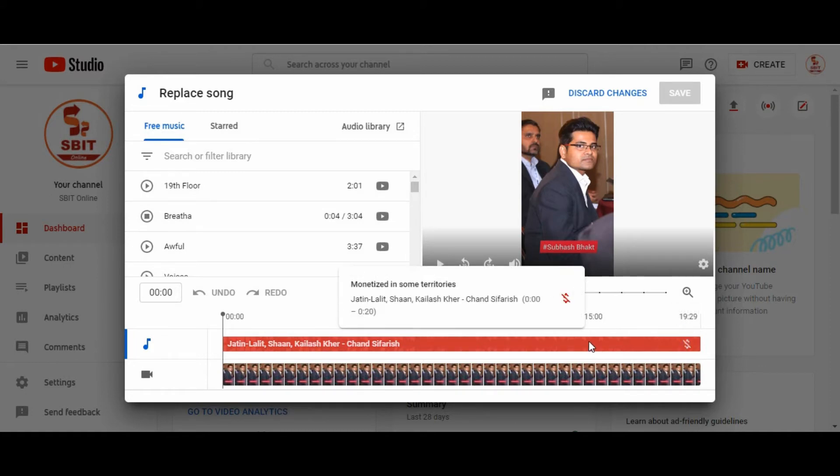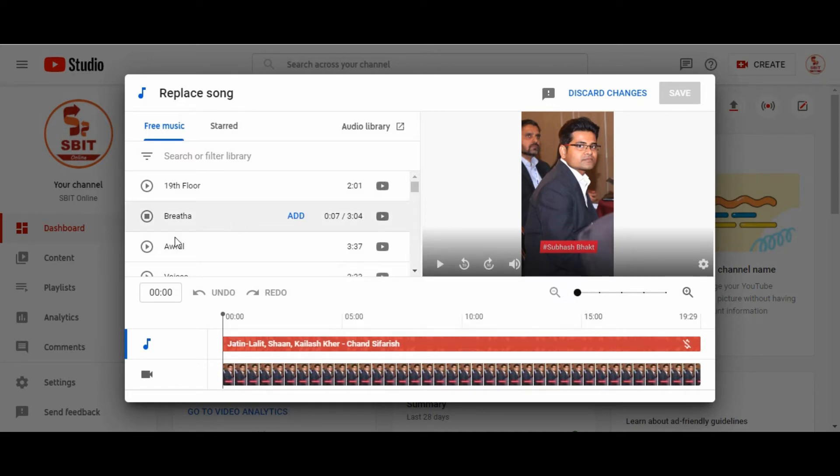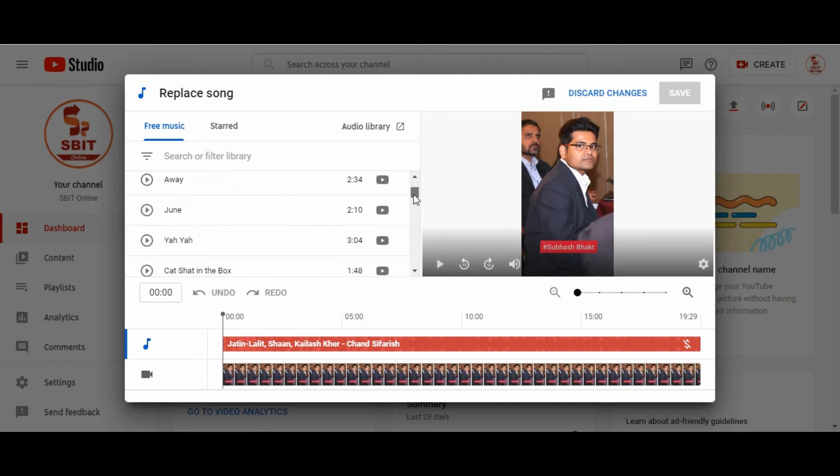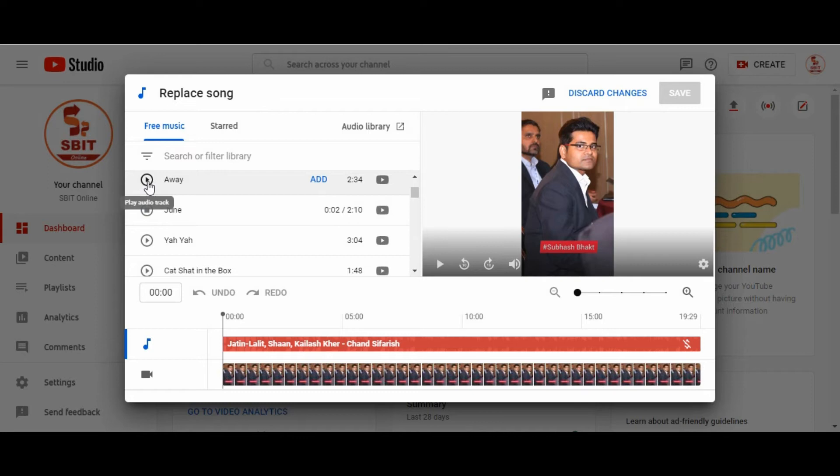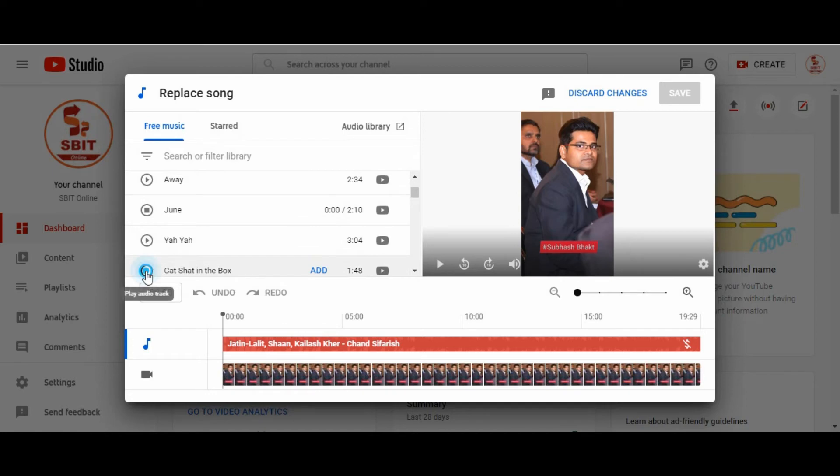And I am going to replace this song with another YouTube music. In this section, here scroll down. Here you can see, there is lots of music given by YouTube to use your video. So, I am checking one by one. I am checking which is suitable for my this video.